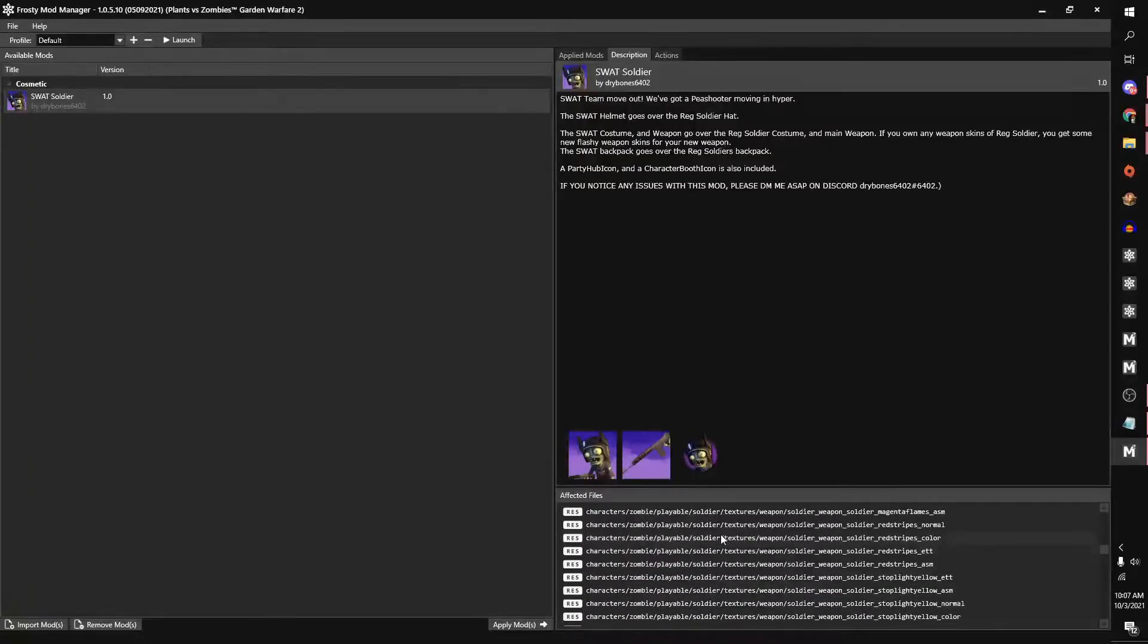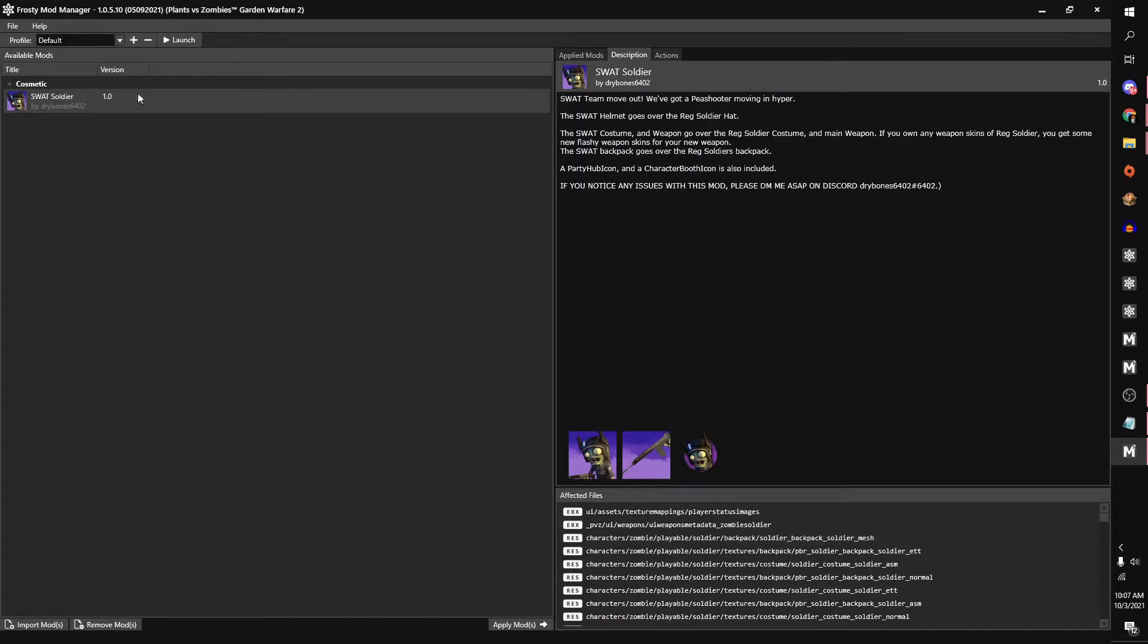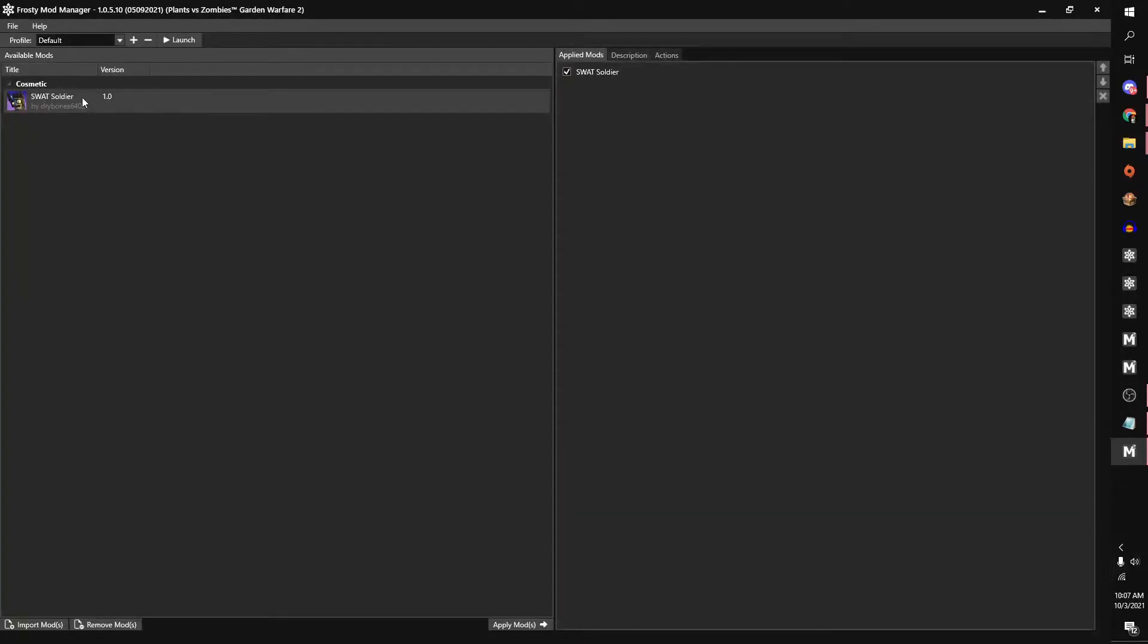Don't worry about this here. So to use a mod, just simply double-click it over here. And boom, you can see that the mod is checked. The mod is on.